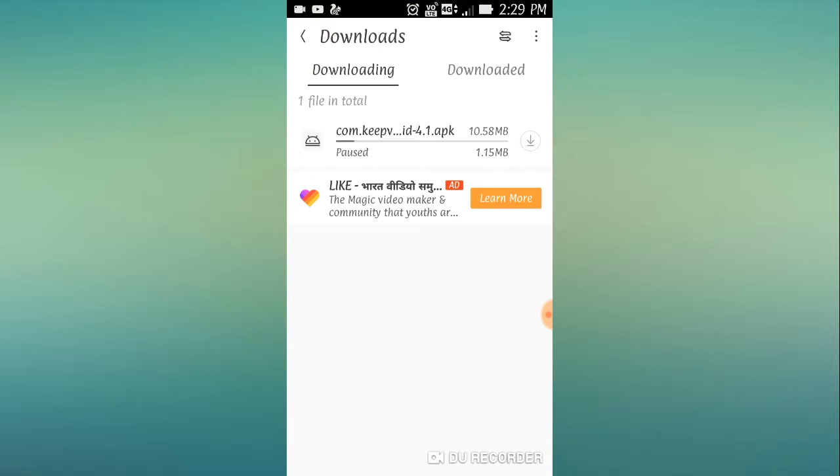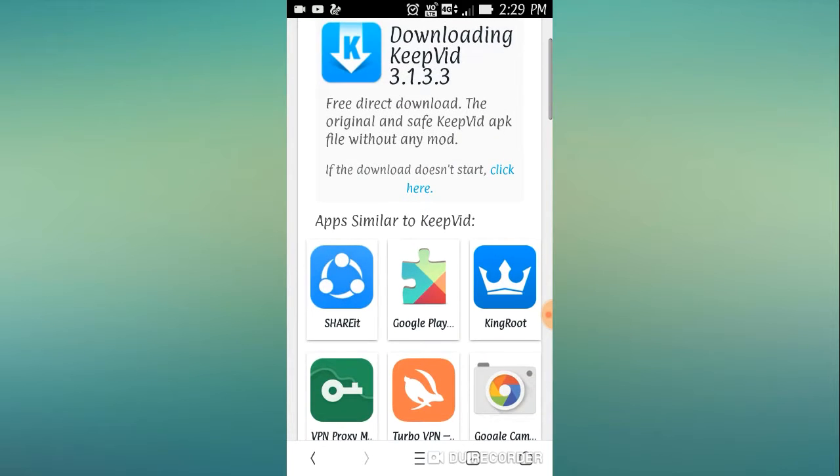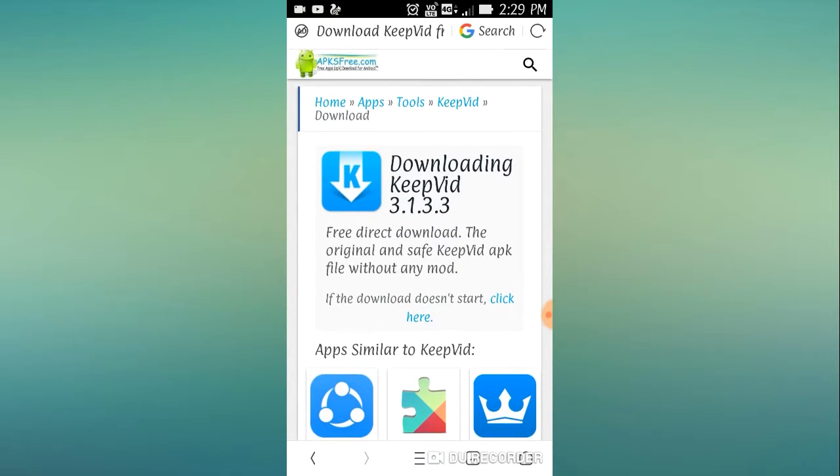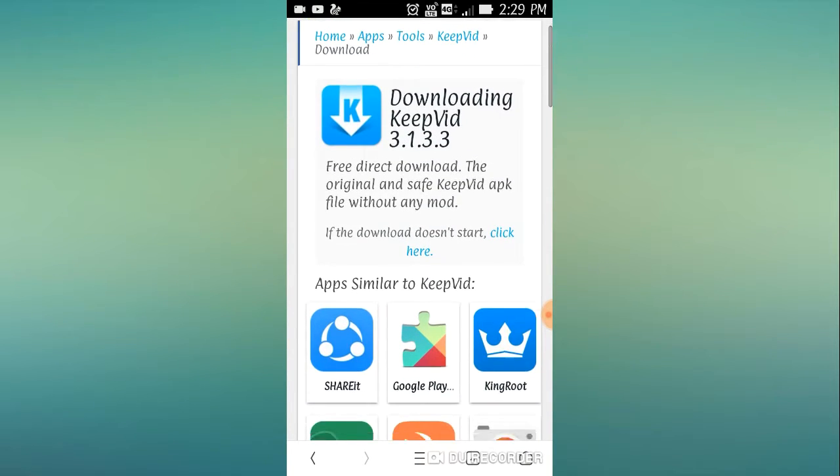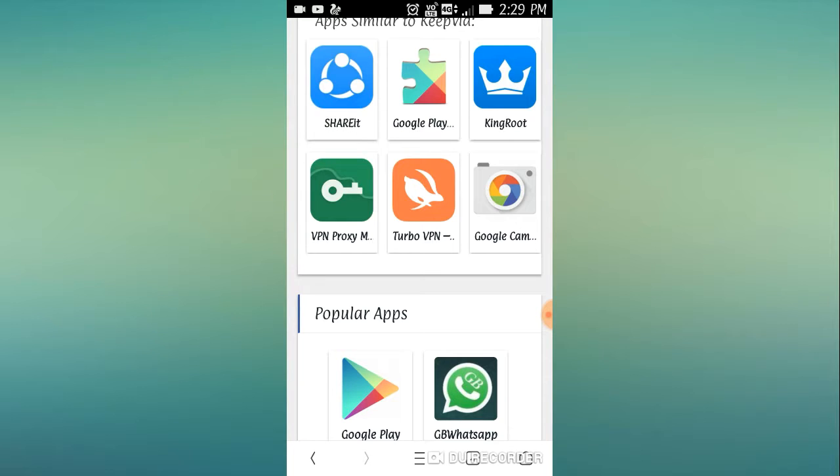go to UC Browser and the link given in description. Go to it and